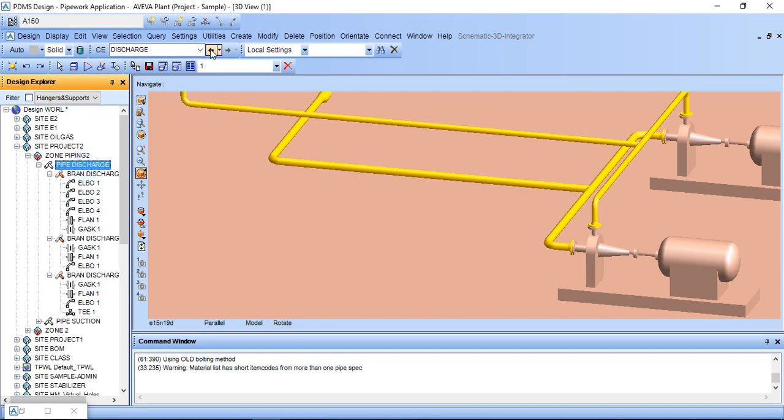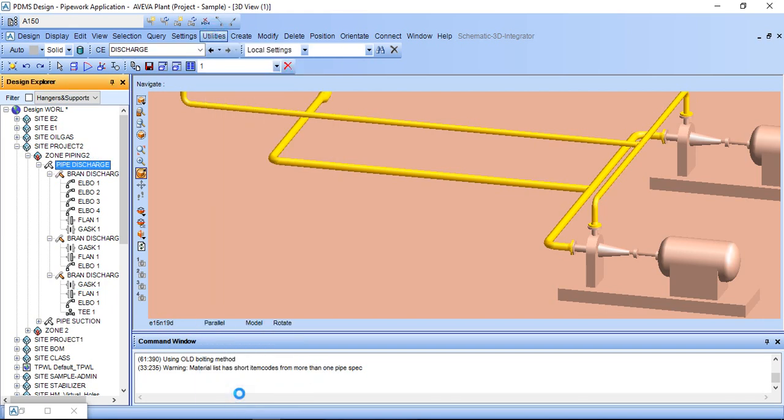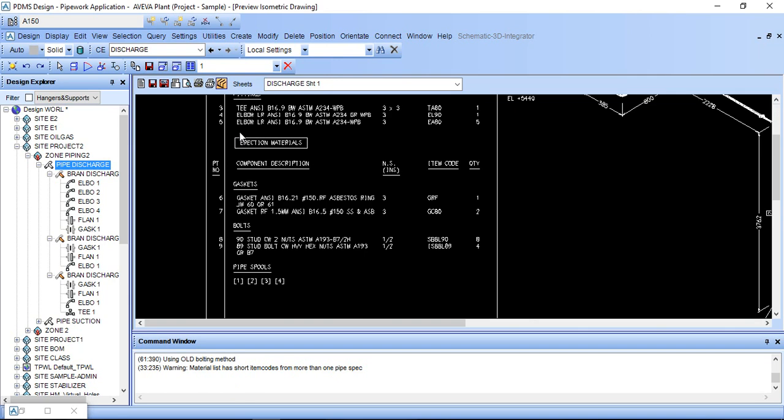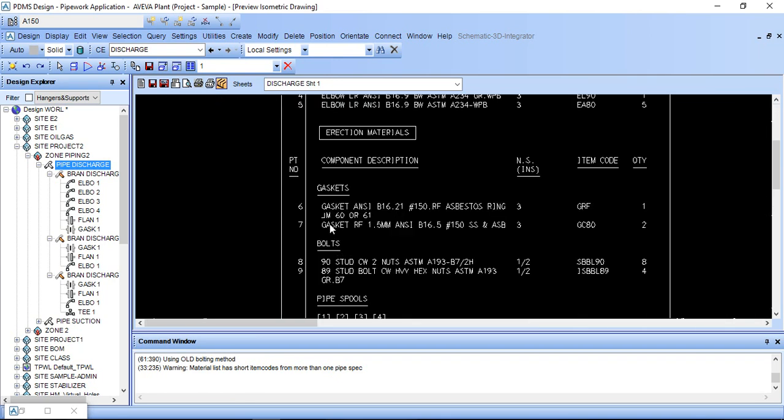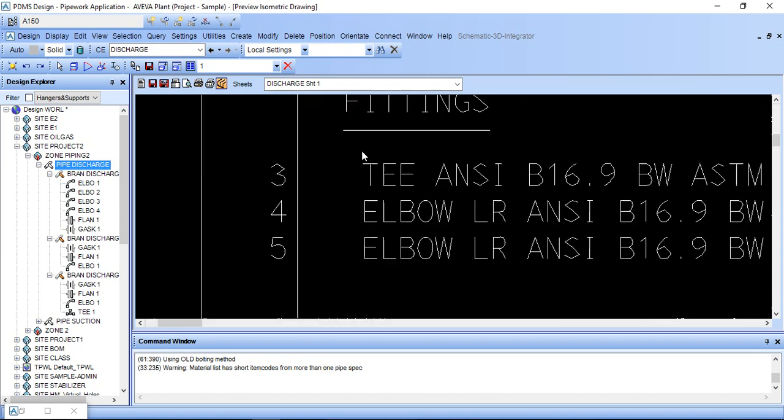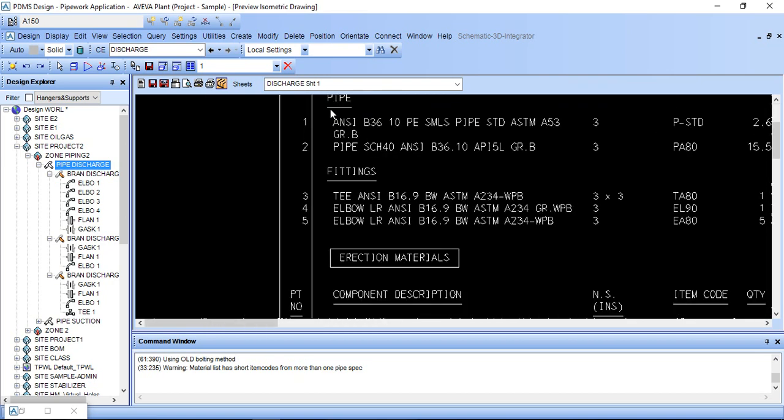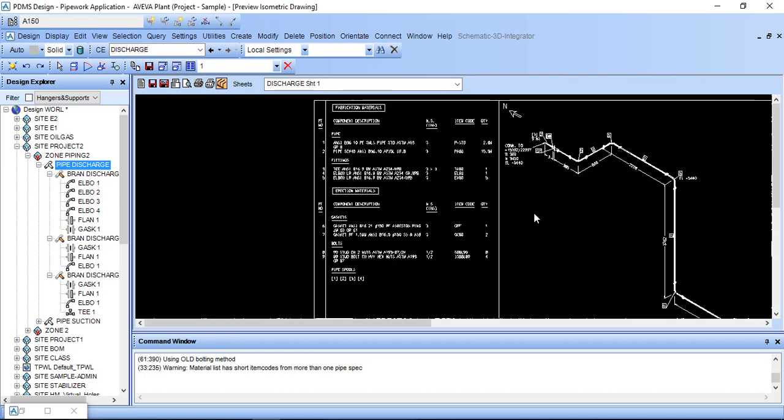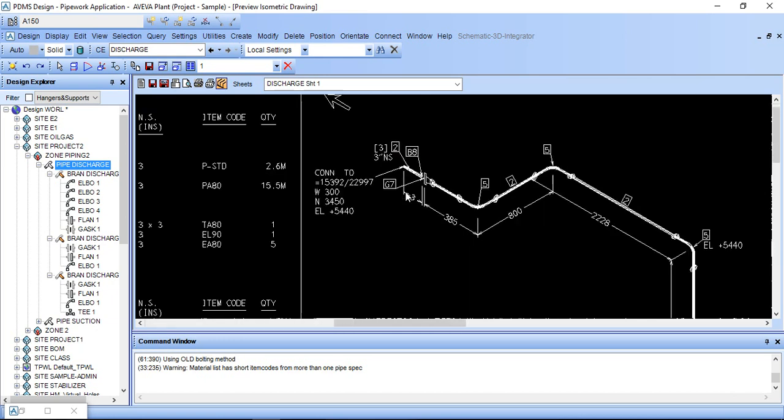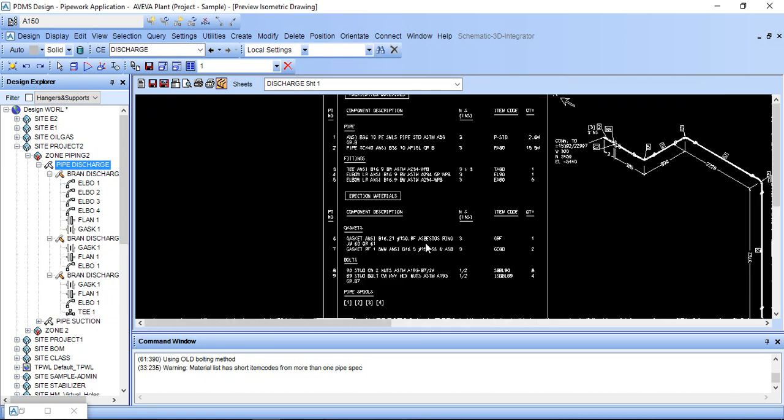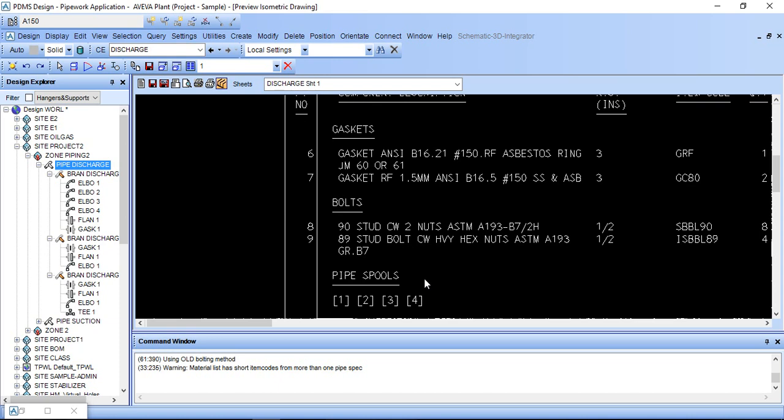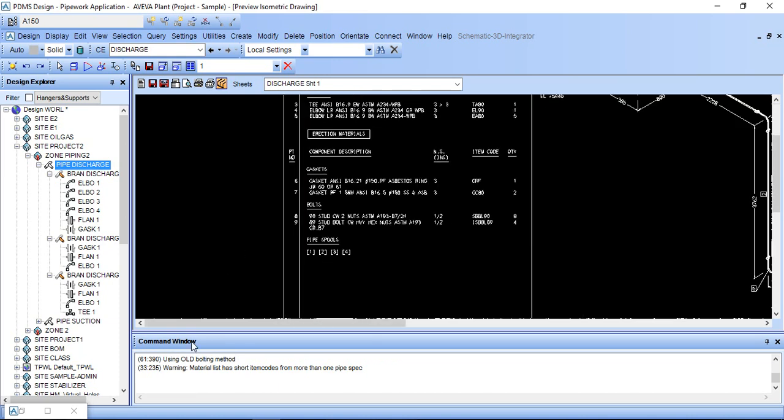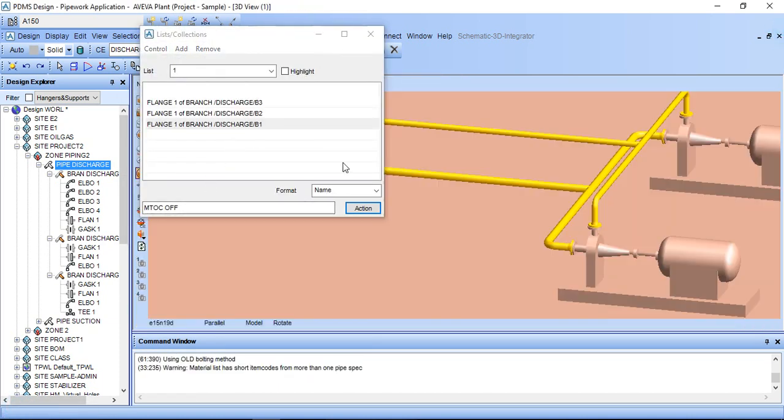You can see the flanges here but not in the MTO list. So we can turn this off through this command, and we can also turn it back on through this command. Just type ON, Action, and again we can see in the pipe isometric.